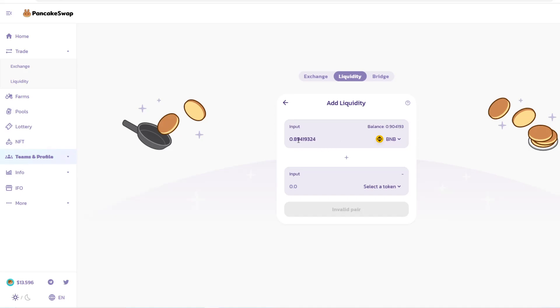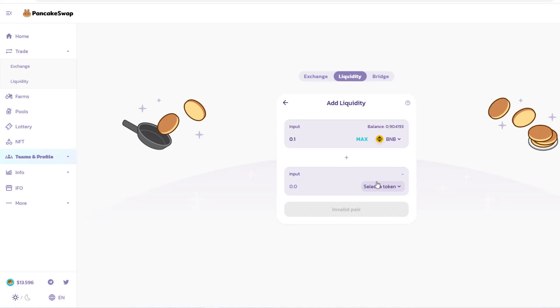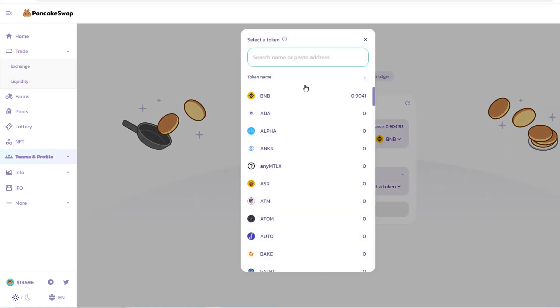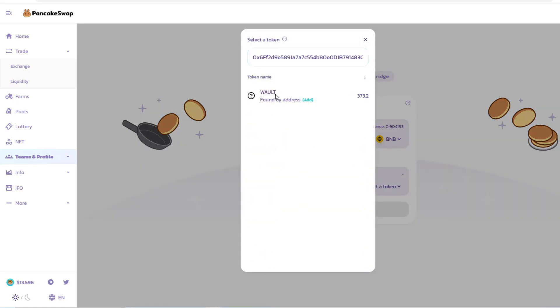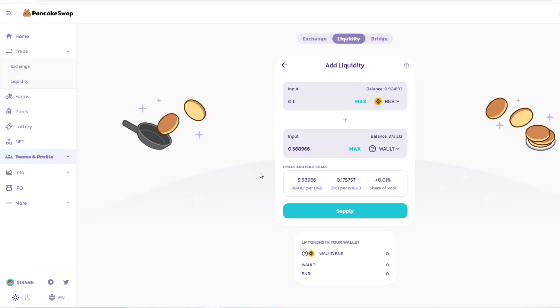I'm going to click on Max, then take this down to 0.1 to keep it the same amount. Then I have to select the token again, so I'm copy and pasting and adding the token. It shows you prices and pool share: WALT per BNB, BNB per WALT, and share of pool. I have more addresses, but I'm just giving you an example here.